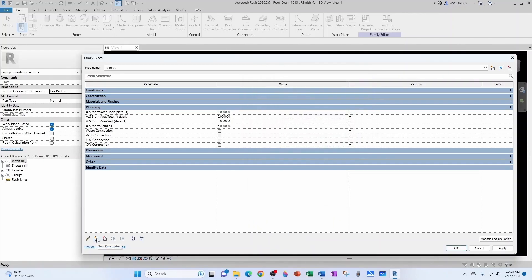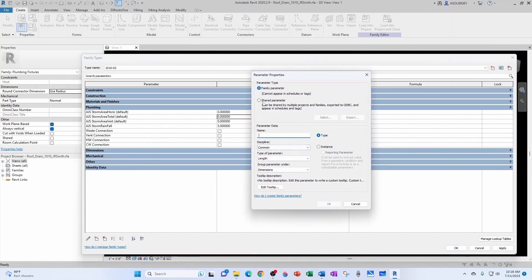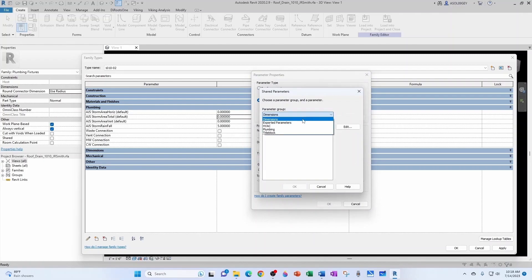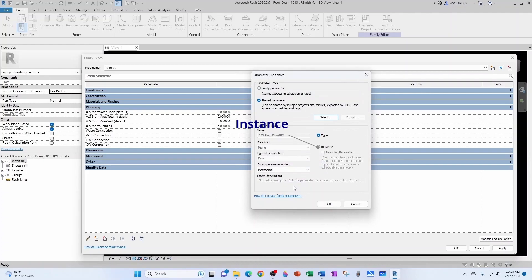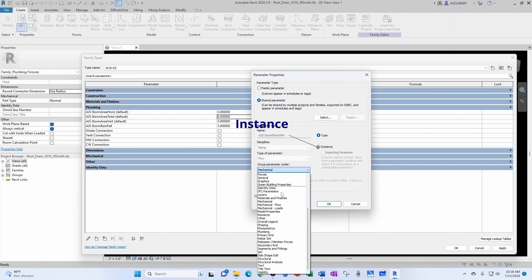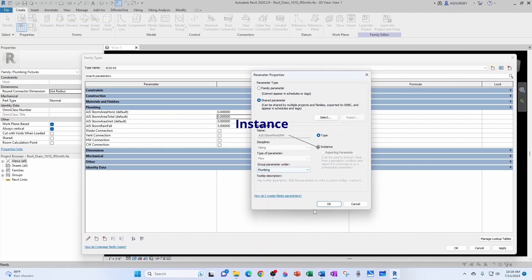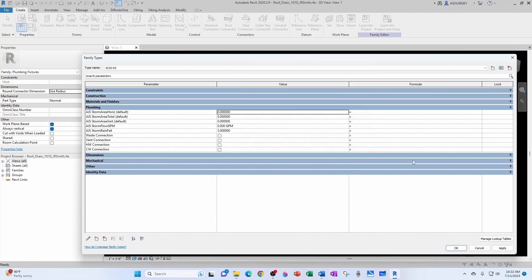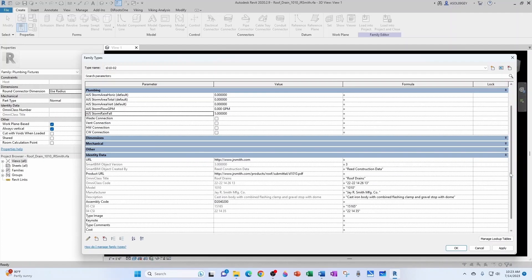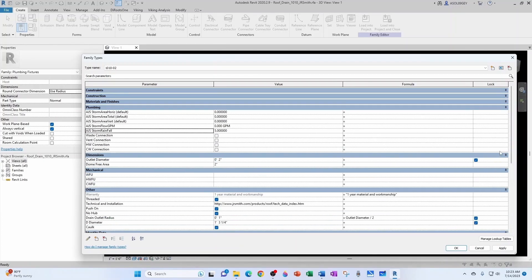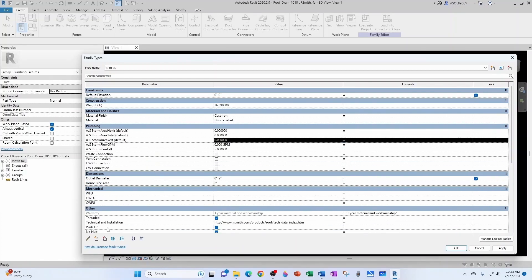And now our next parameter is the interesting one, which is the Flow. So we go to Plumbing, Storm, Flow, GPM. Group it under Plumbing. And keep in mind that I collapsed these category boxes just to show you that I didn't have anything in Plumbing. But now I don't have manual control. So I need to expand all of them. And now I get full control. See, move parameter up, move parameter down.